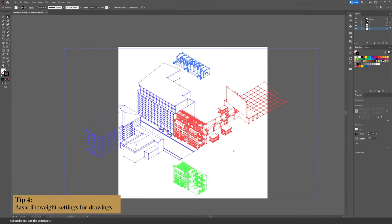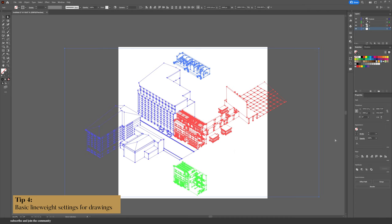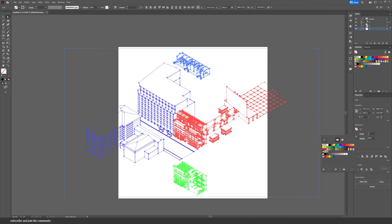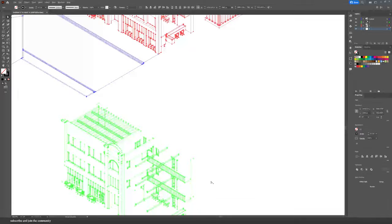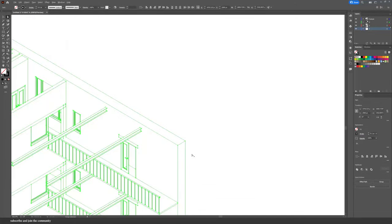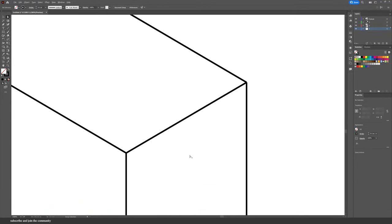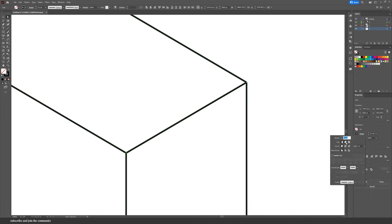Line weights are an essential part of any architectural drawing. Select all of the drawing and choose a very light stroke to begin with. If you zoom into the corners of your lines you can see they're not finished correctly — to fix that, select everything again, click on the Stroke, and adjust the Cap and Corner of your lines.